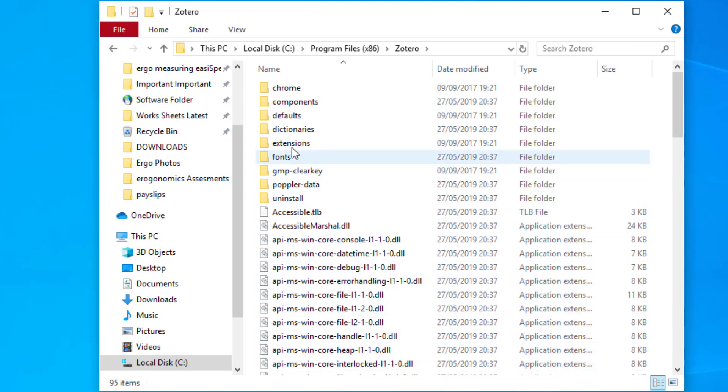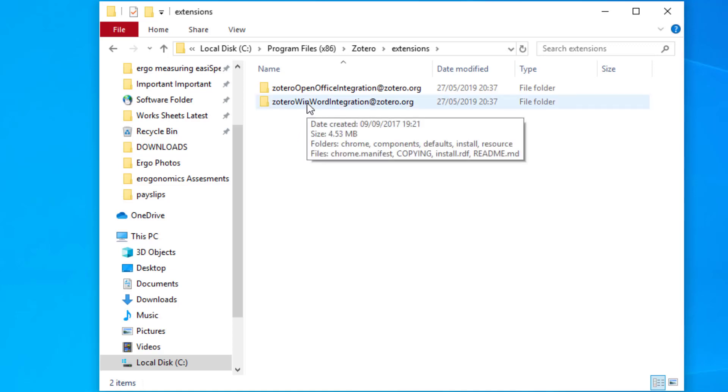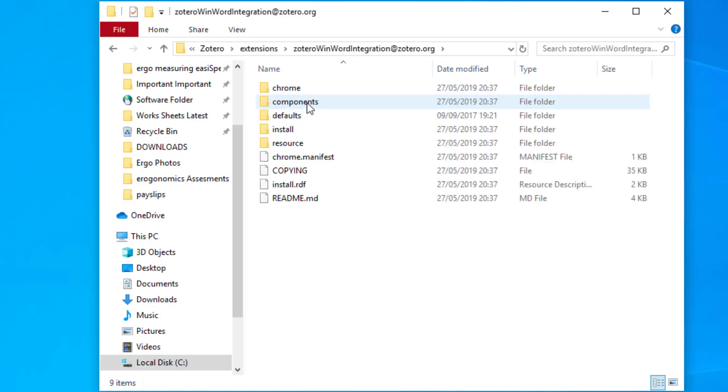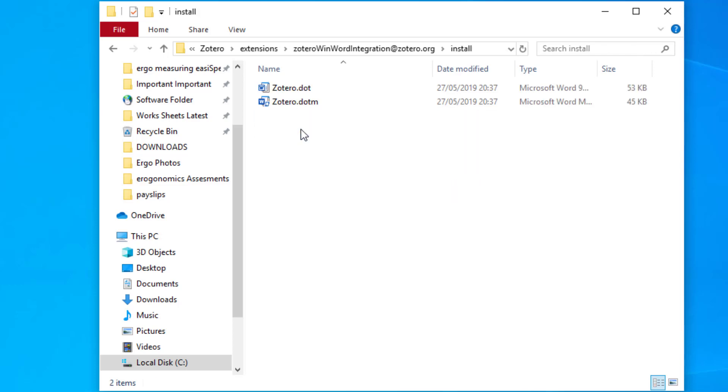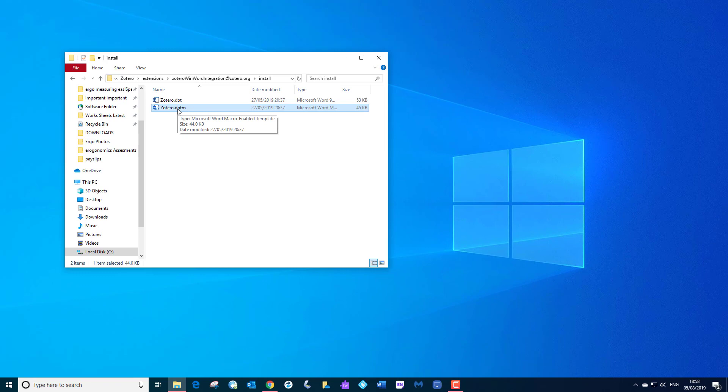Now I want you to go to extensions and open that folder, and another subfolder which is Zotero WinWord integration. And again I want you to select install. And this is what we want, this is what's meant to be the add-on that's meant to be in Word.